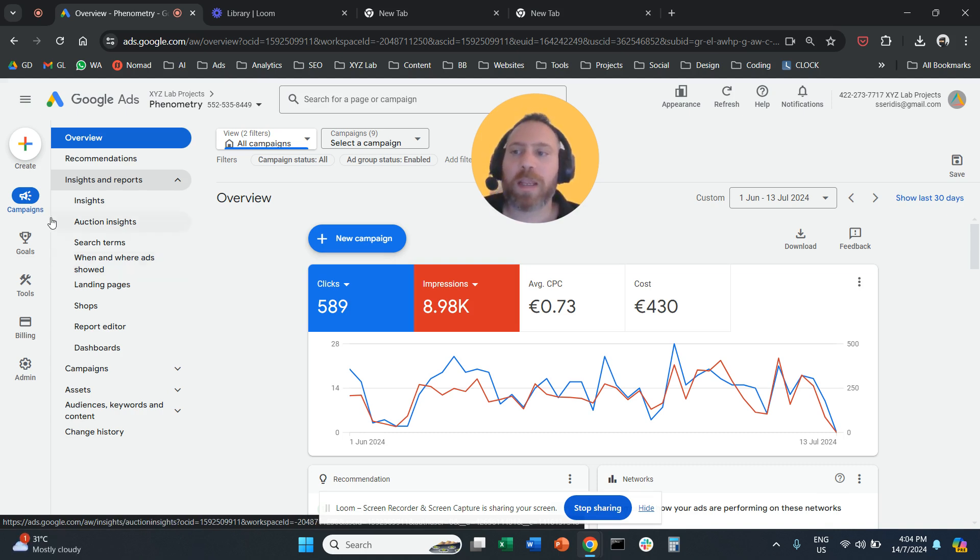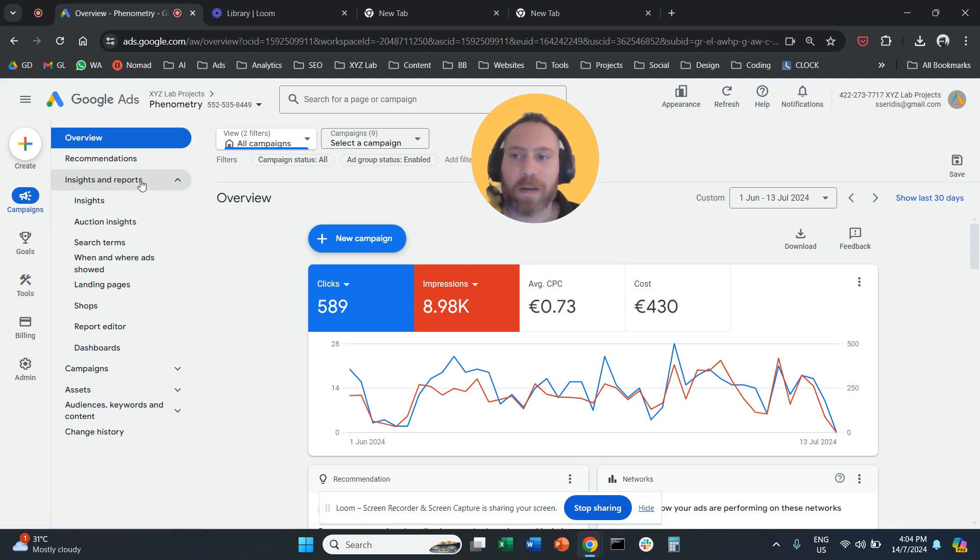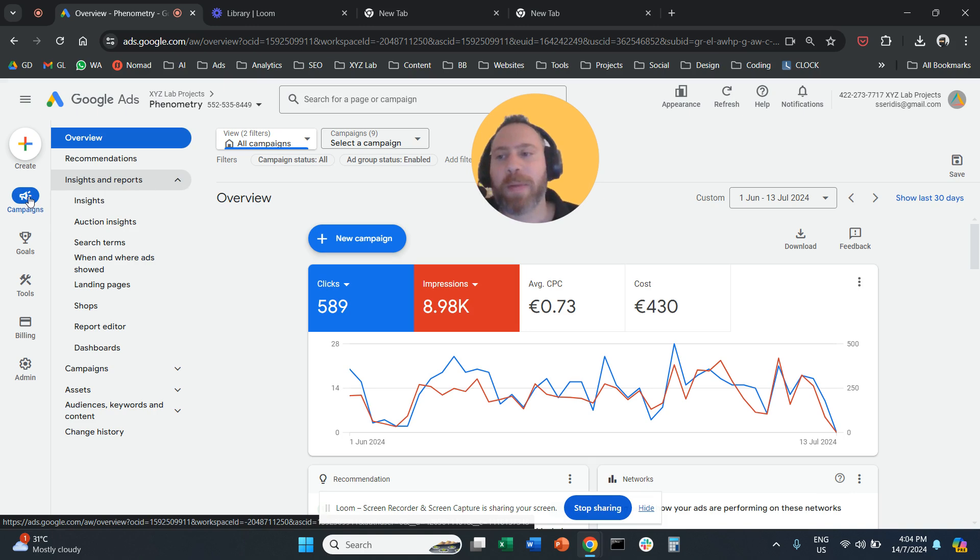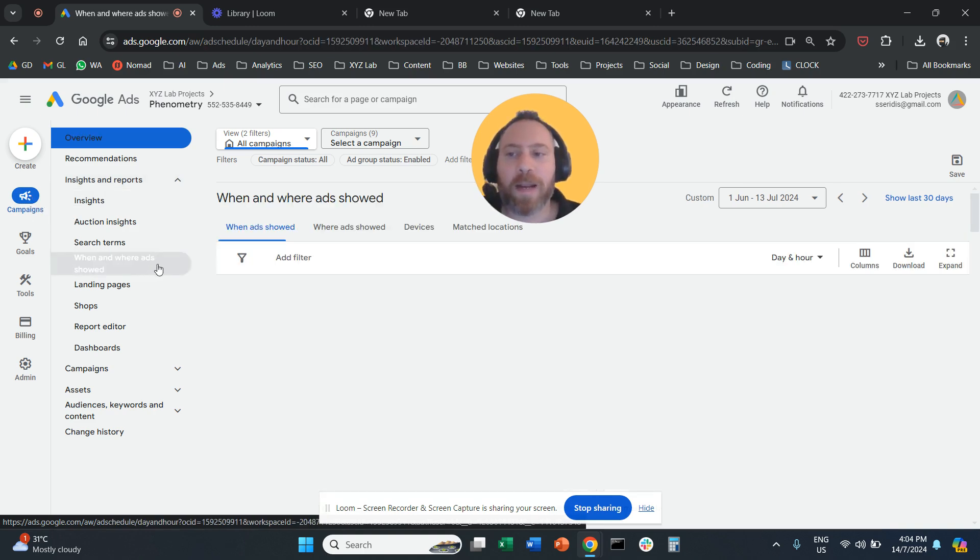So again, you log in to Google Ads. Then you open Insights and Reports. Make sure that you selected Campaign on the left. You click when and where your ads showed.